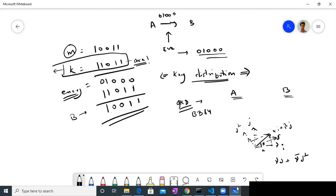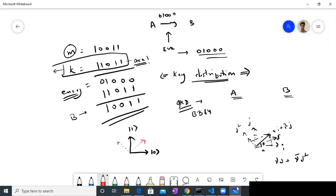In quantum computing, in the BB84 protocol, we take two bases. One is the zero-one basis — basically this is zero and this is one. The other basis is the plus and minus basis, which are at an angle of 45 degrees to zero and one. So this is plus and this is minus. Plus is basically (1/√2)(|0⟩ + |1⟩).